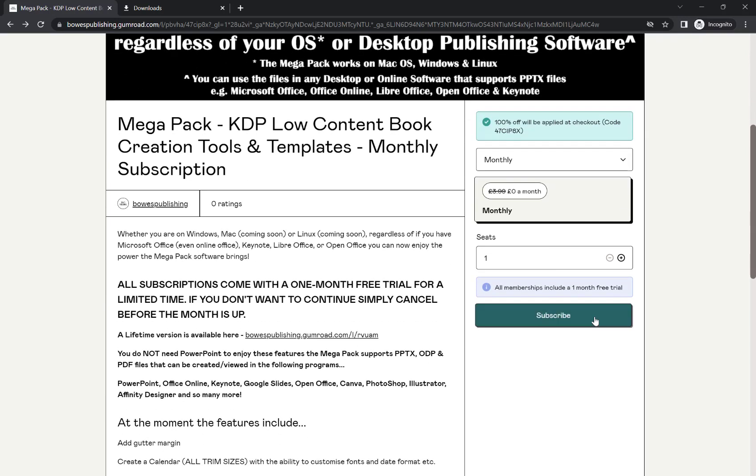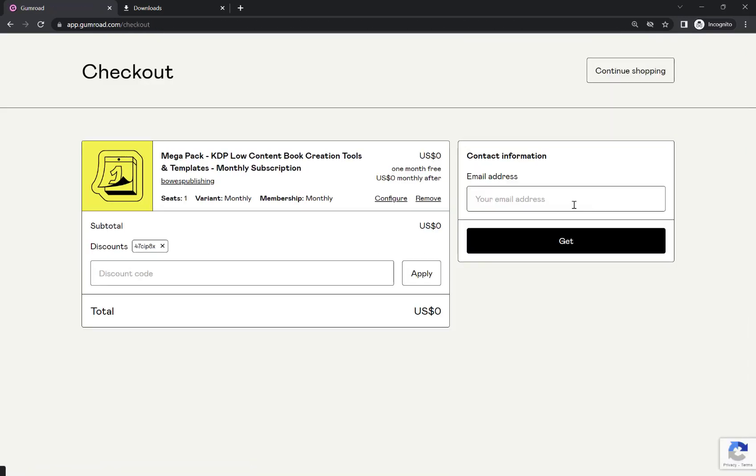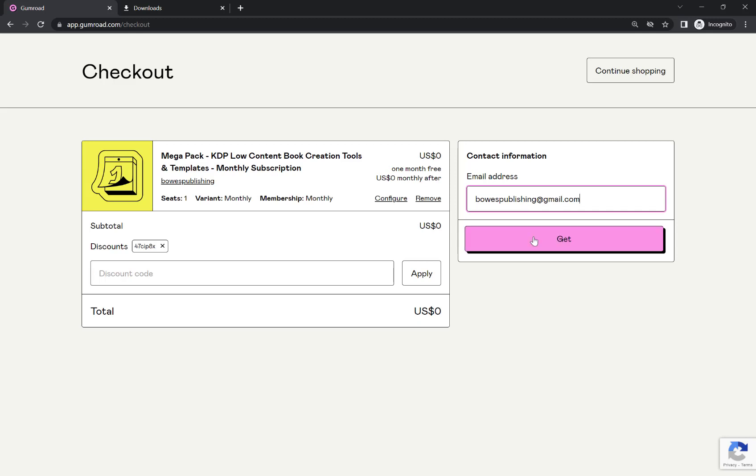So I'm going to go through here, hit subscribe. I'm going to enter in my email and hit get.